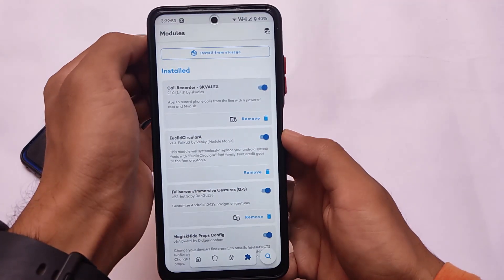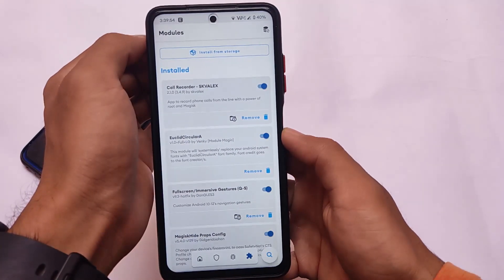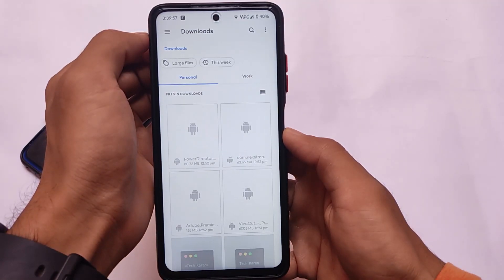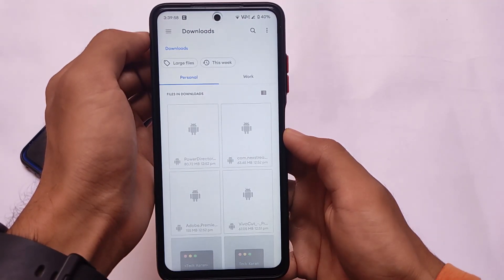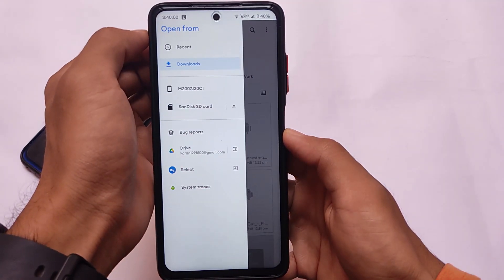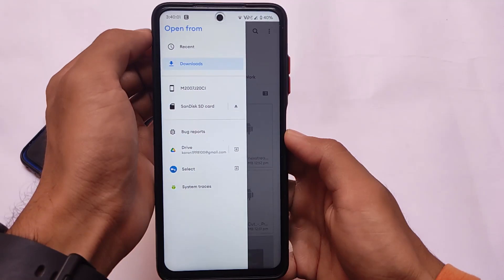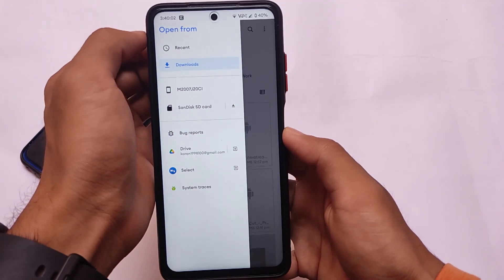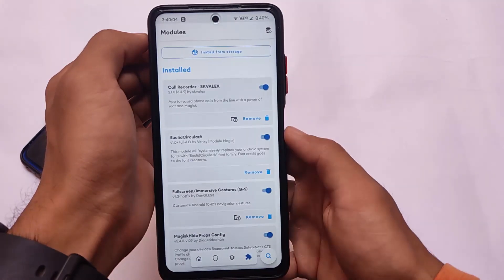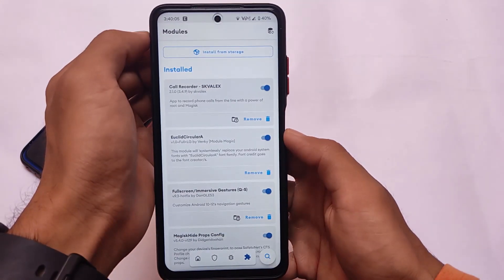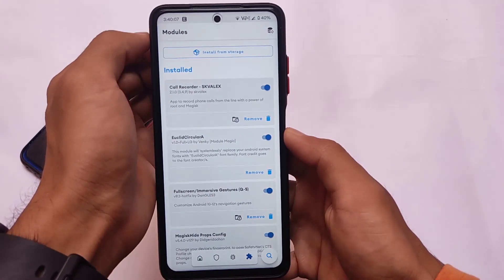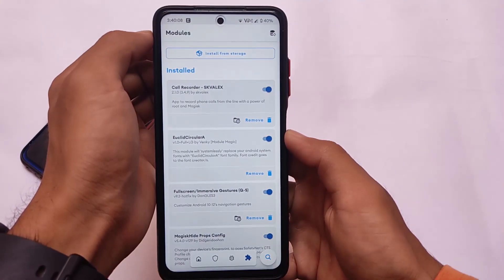To install Magisk modules, you need to click on 'Install from Storage,' find the file, and install it. If you still don't know how to install Magisk modules, there are a lot of tutorials already available on that.